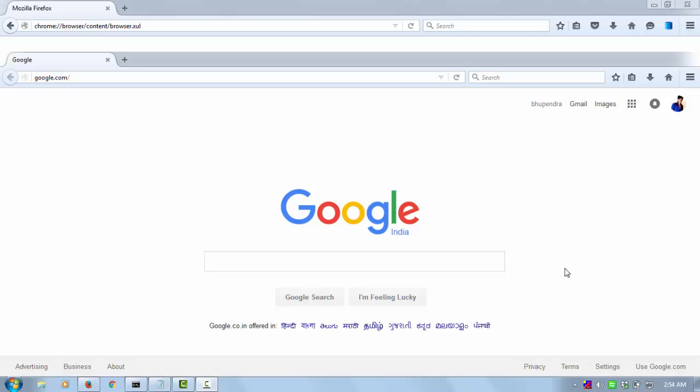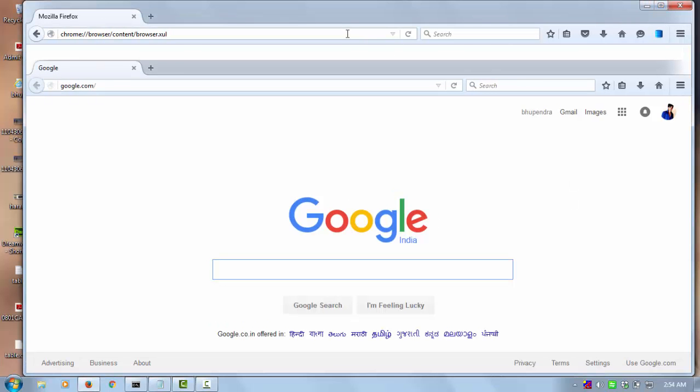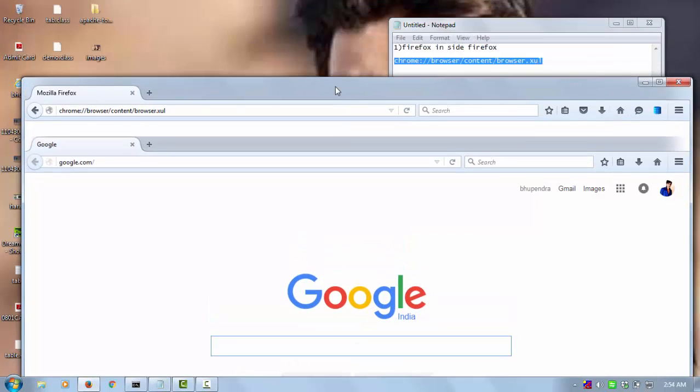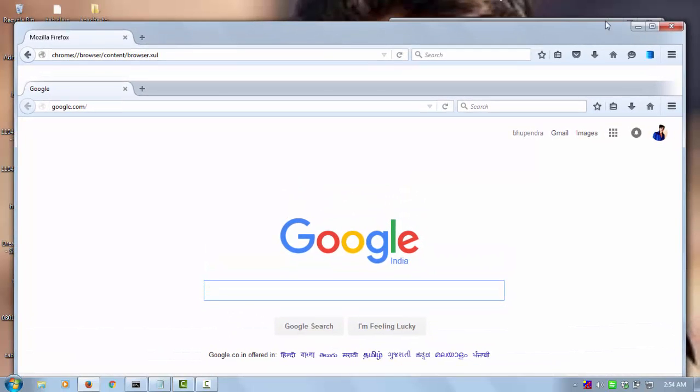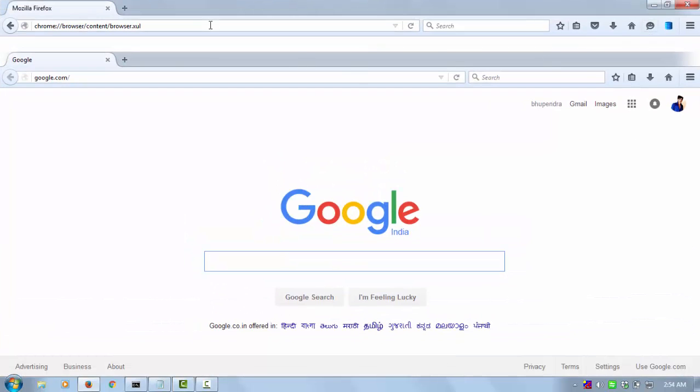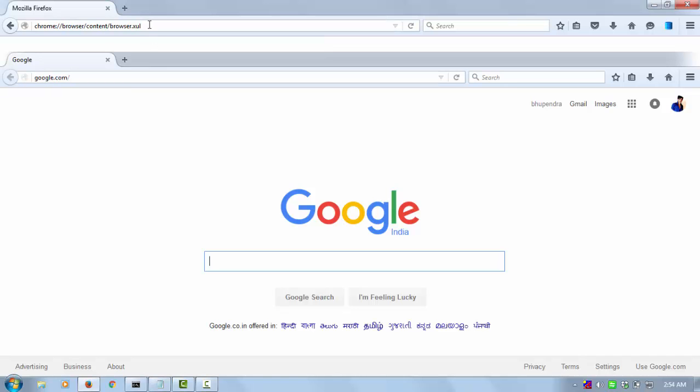Hello everyone, welcome again. Today I am going to show you one funny trick about Mozilla Firefox. You can see Firefox inside Firefox. So how to create this? First, you need this URL.